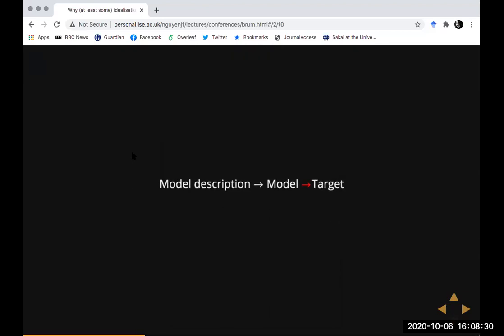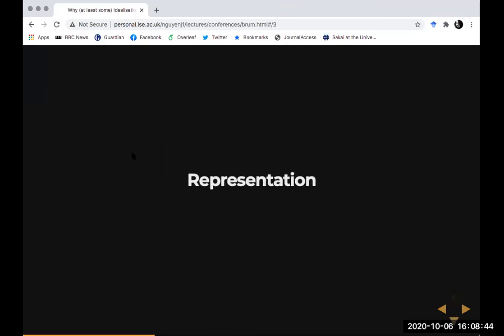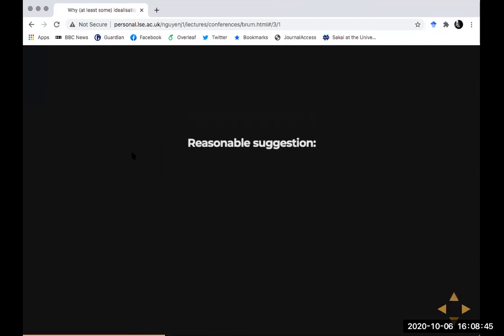I should say this is accepted but not without detractors — I take van Fraassen to be one of the leaders of the opposition; he doesn't like the idea that we should think about model-based science in this indirect way. So you could take the rest of this talk as conditional: if we should think about model-based science as indirect representation, then how should we think about the role of idealization?